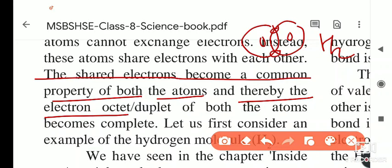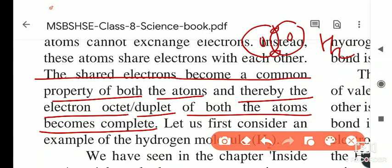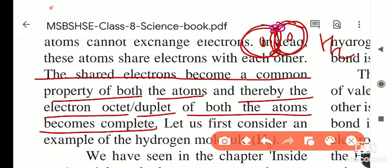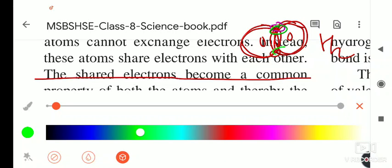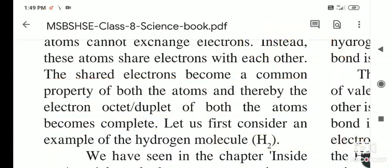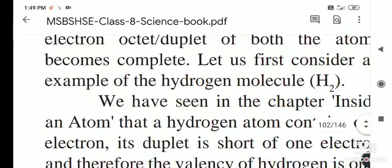The electron octet or duplet of both atoms becomes complete. To complete its duplet, hydrogen needs two electrons in its outermost orbit. Since one hydrogen cannot donate an electron and the other hydrogen is in the same situation, they find a way by sharing electrons with each other. This type of bonding is called covalent bonding. The same condition applies with oxygen — they share electrons with each other.